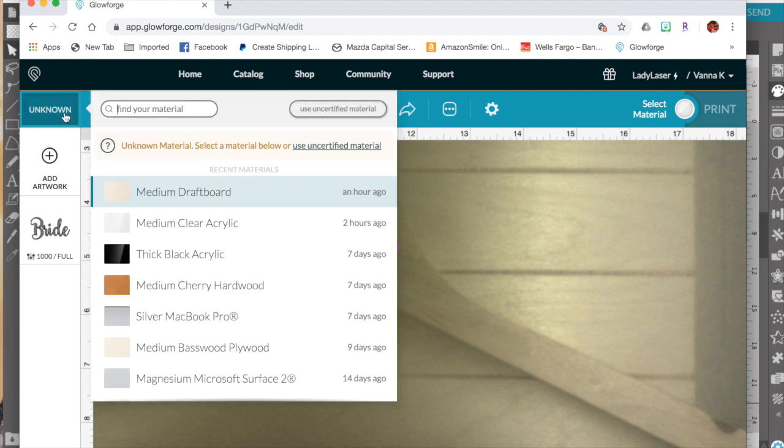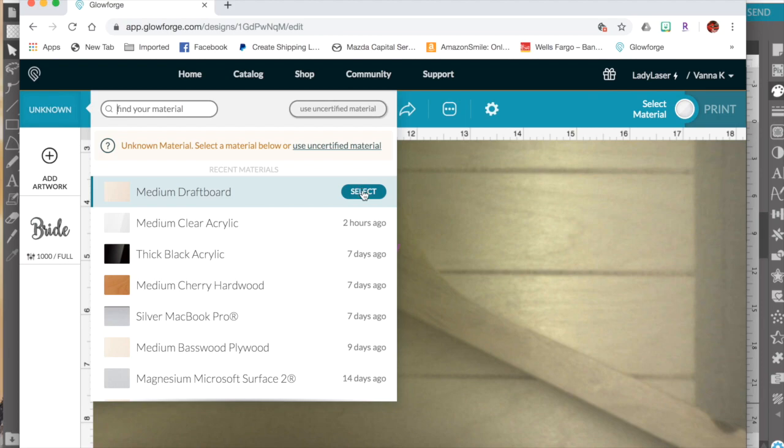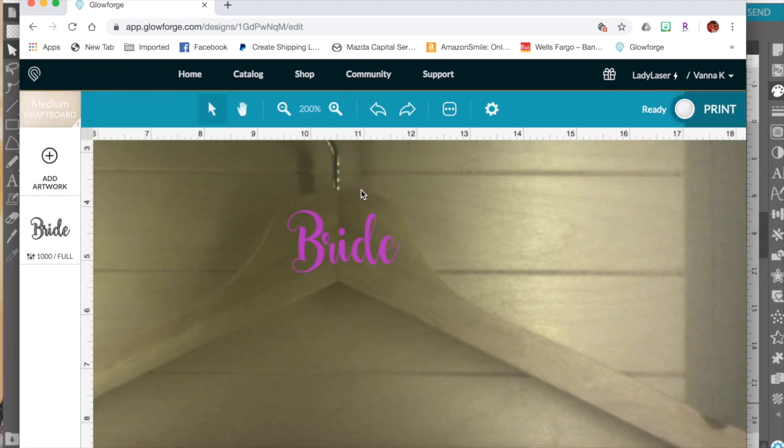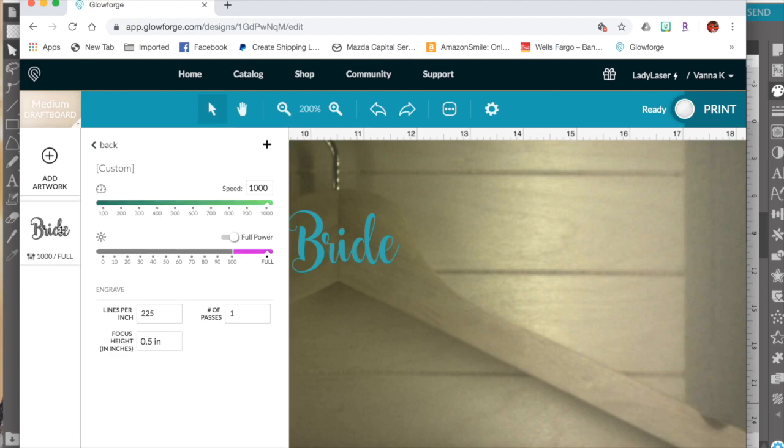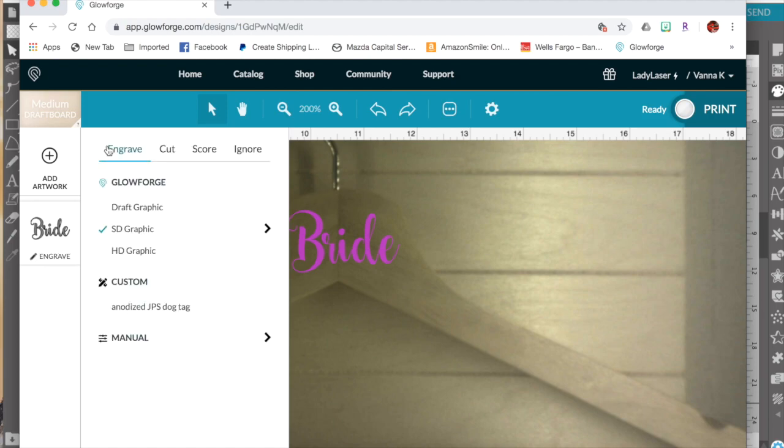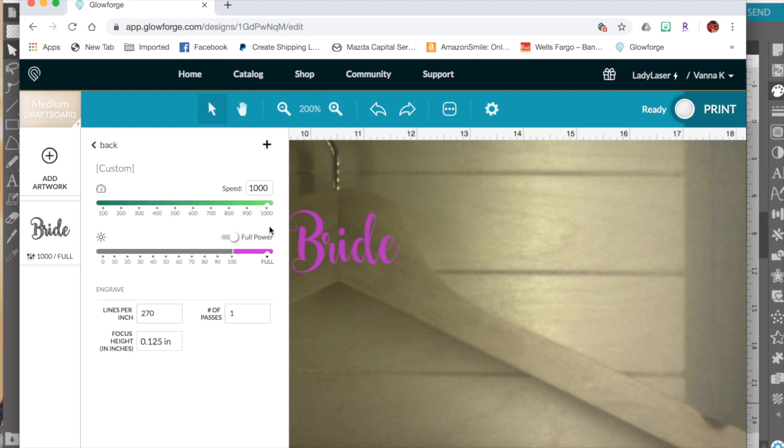I'm going to use the medium draftboard proofgrade presets even though that's not what's in there. The only difference we have to do is to click on bride over here in your left panel. And make sure it's set to engrave. And I am going to use the SD graphics setting. If you click that arrow it will bring you into the settings panel here.